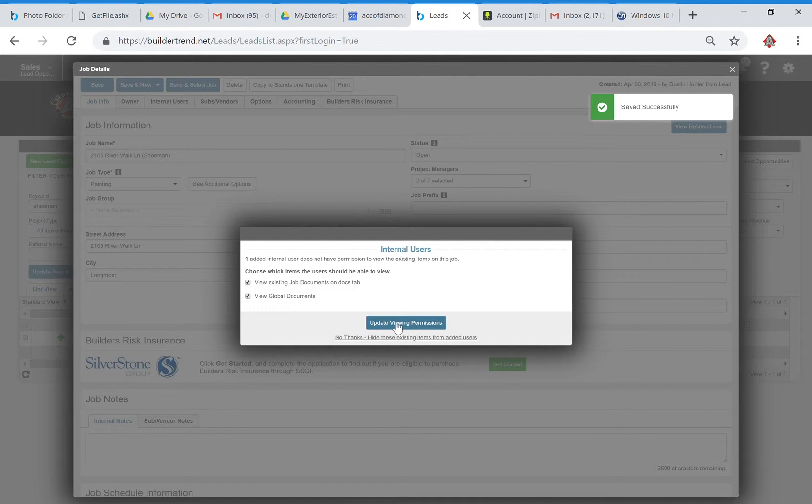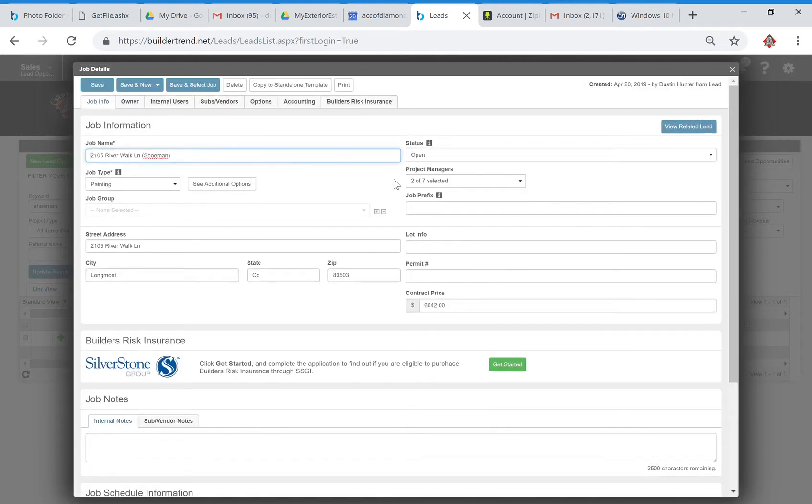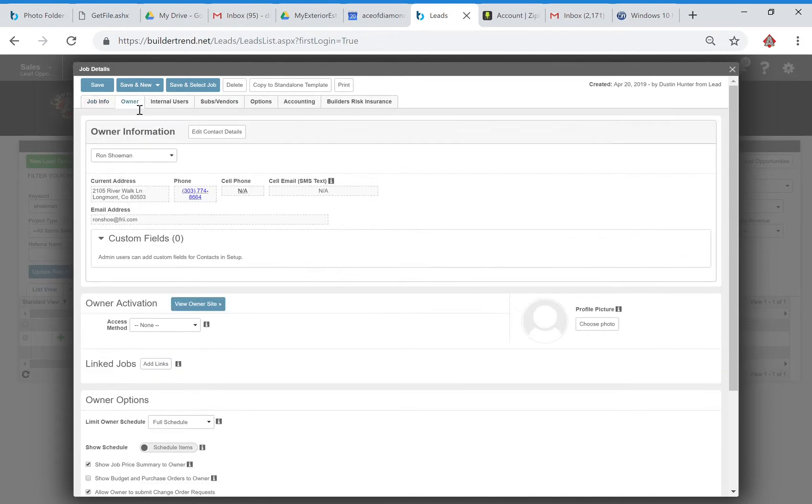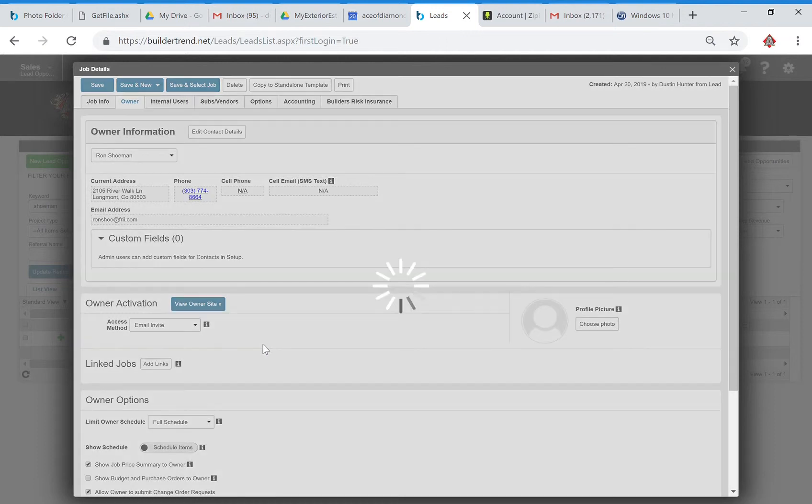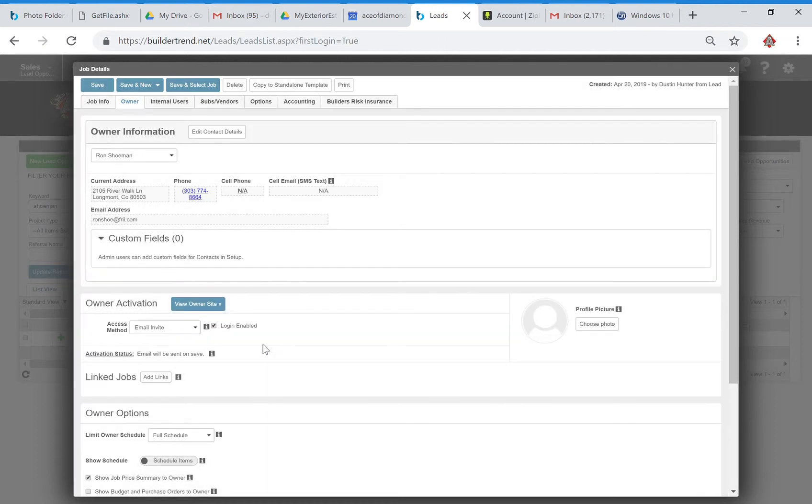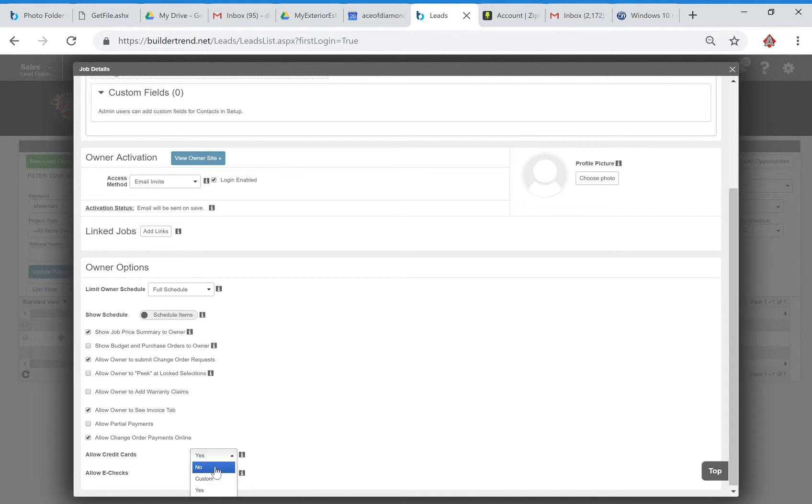Update viewing per submissions of course. Yes. Okay so that's good. The next step would be to come in and go on the owner tab that I clicked on there. You're going to come down to the middle here and you've got owner activation. This is their access method so we're going to go ahead and email invite. If there's anything else such as allowing credit cards, checks, anything like that we need to change that.